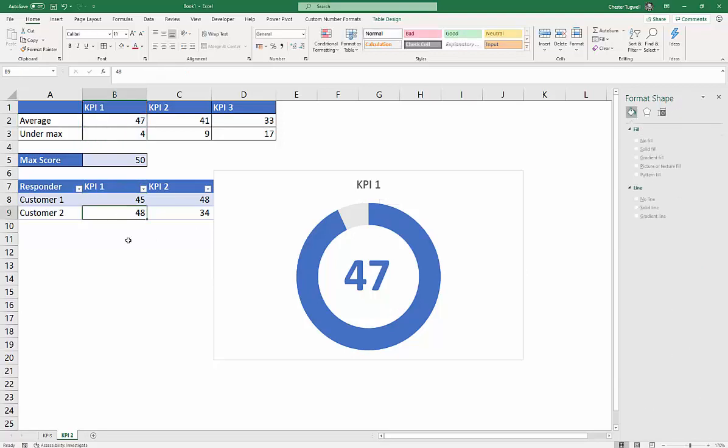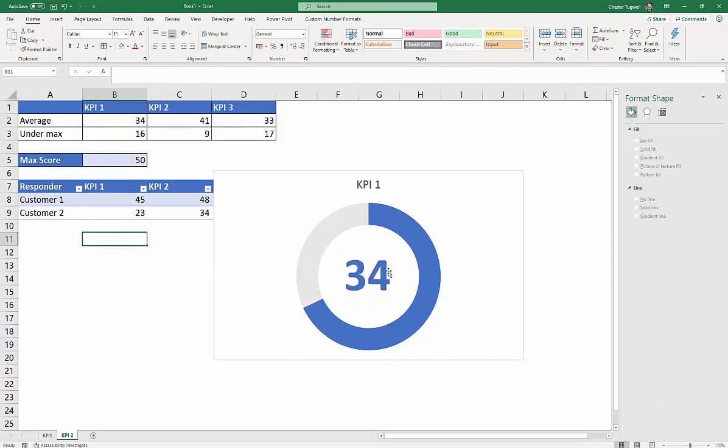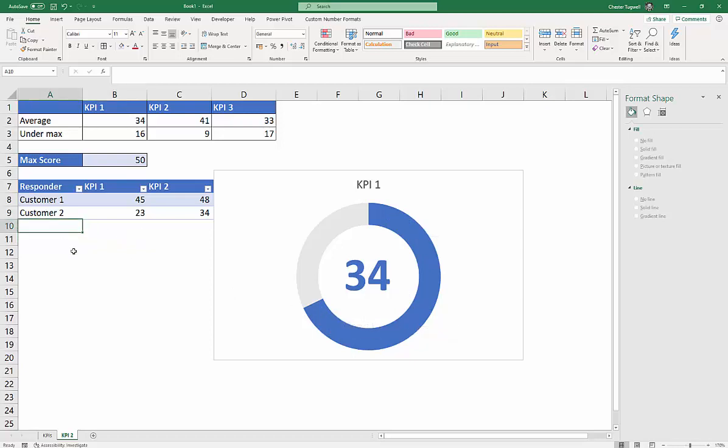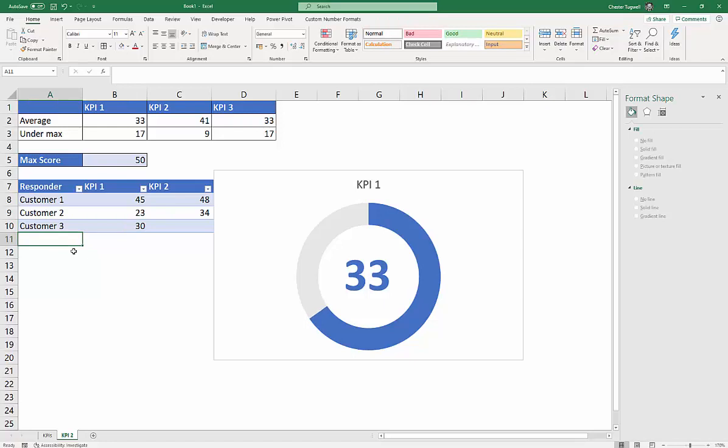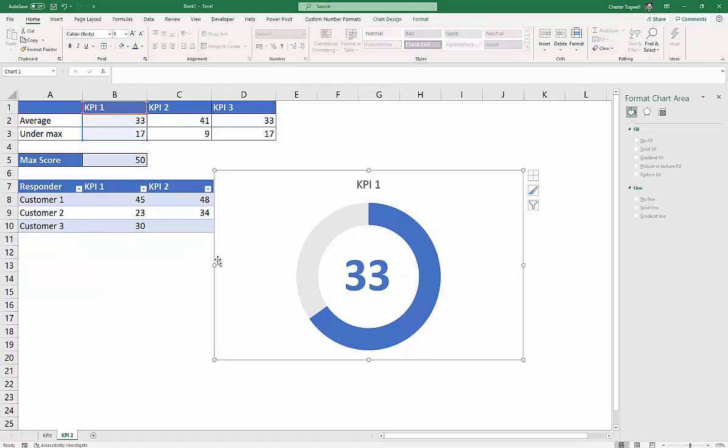So for example, if I was to change these figures, let me take that down to 23, this would go down to 34, and so would the chart update. If I add another customer, because this is in a table, it will automatically pick up the new number. So let's say I've got 30 for that, and it goes to 33.